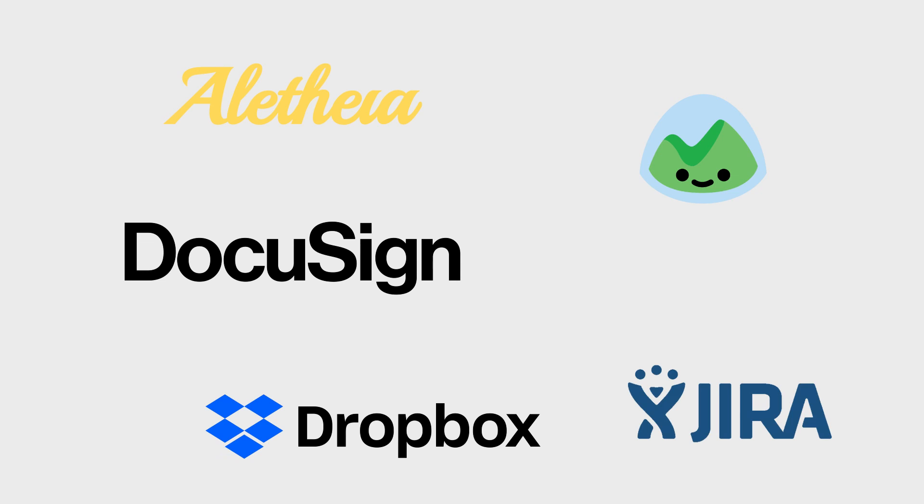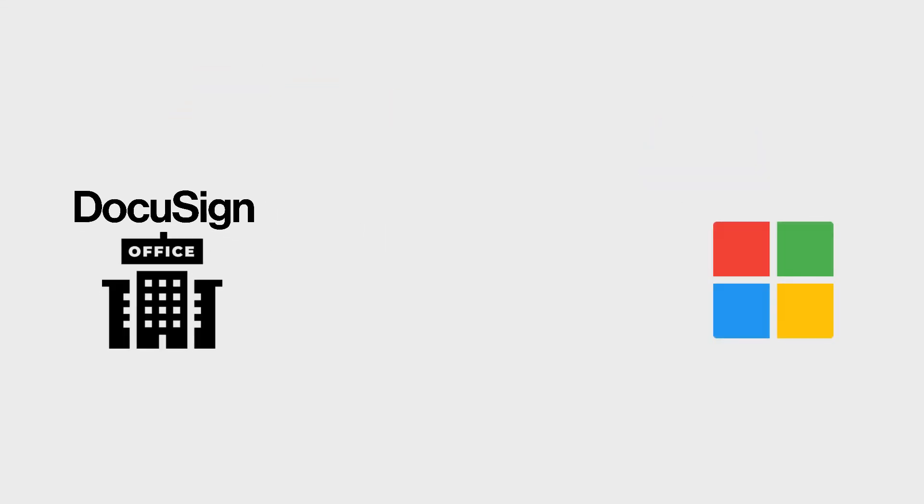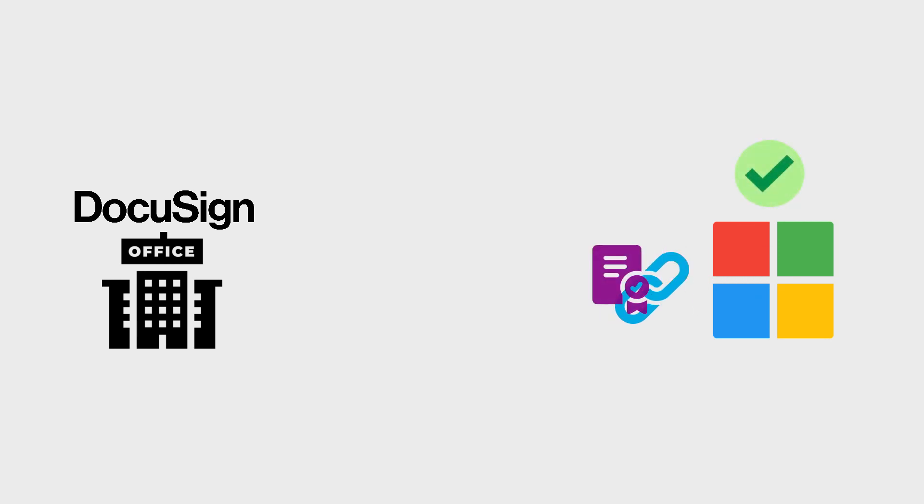The other way is the third-party company that owns that service made the connector themselves and certified it for public use with Microsoft. For example, DocuSign wanted their API to be consumable through the Power Platform. So, they made their own connector for handling communication between Power Apps and the DocuSign API. They, like all others, followed a rigorous certification process to have their connector made available in the Power Platform.